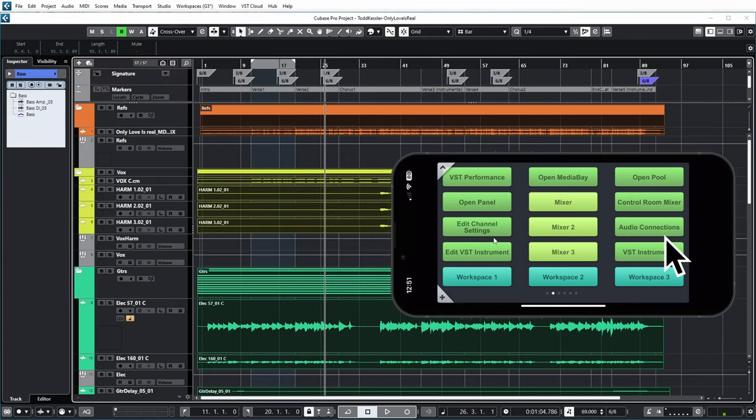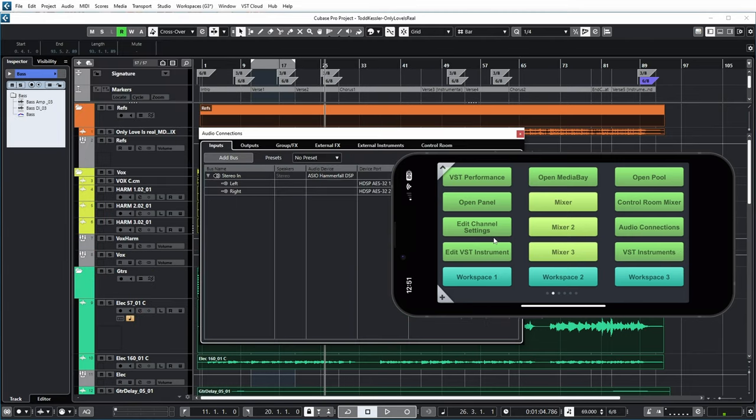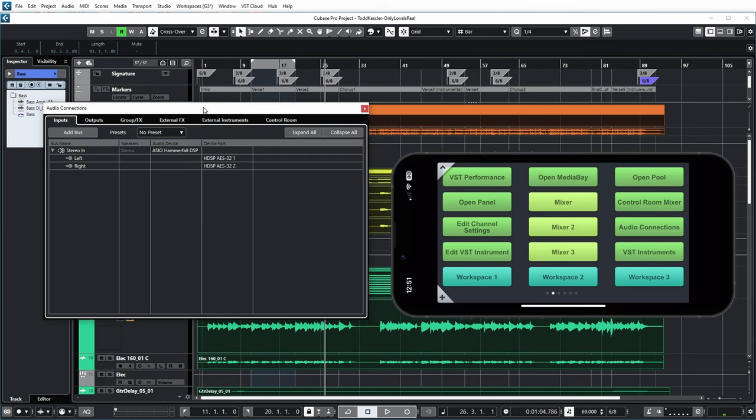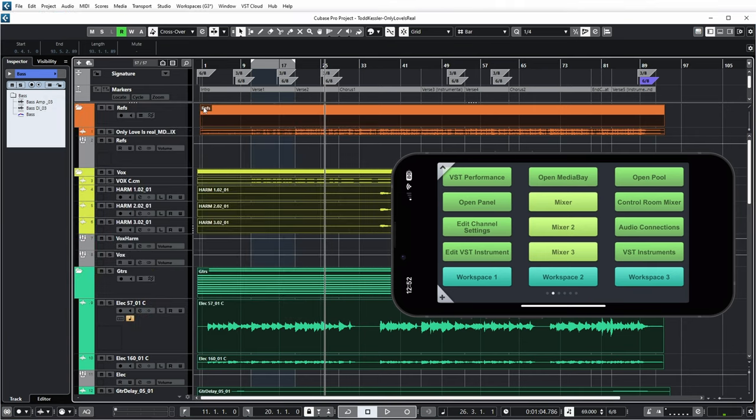So then you can change your audio connections in the desktop program, but not in the app. But it might be quite nice if you set this up on an iPad and have it in front of you in the studio to have quick shortcuts to go to certain features in the program that you use very often.